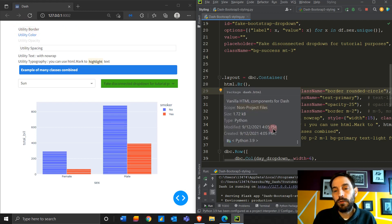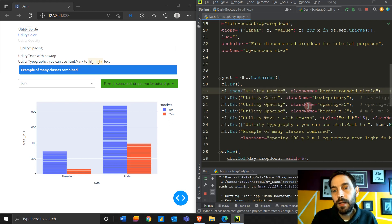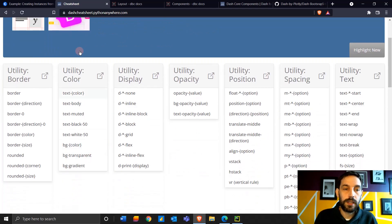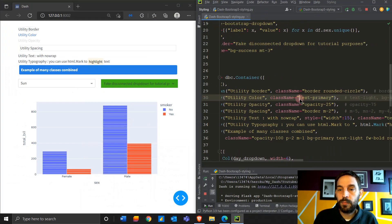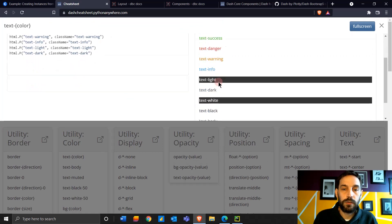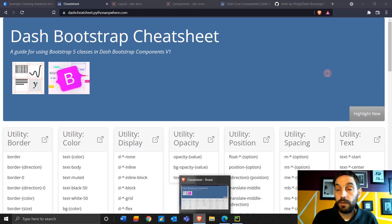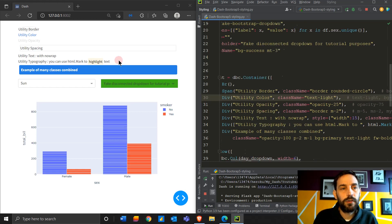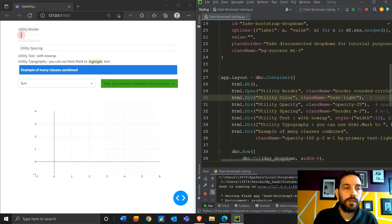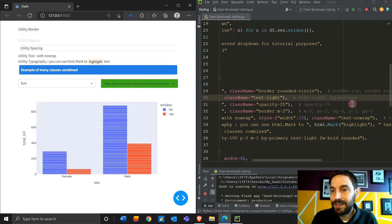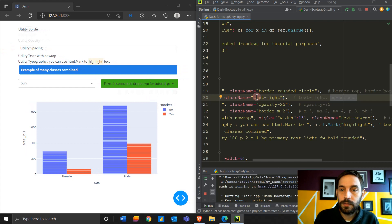Towards the end of this video in about 10 minutes, I'll show you how to combine everything together. Next, let's do Utility Color. We'll look at the utility color classes. The class name 'text-primary' makes the color blue, but you can change it to any color you want — just look at the colors available. If you do 'text-light', you want to make sure you have a background color because it's going to be very hard to see, since it's like white.